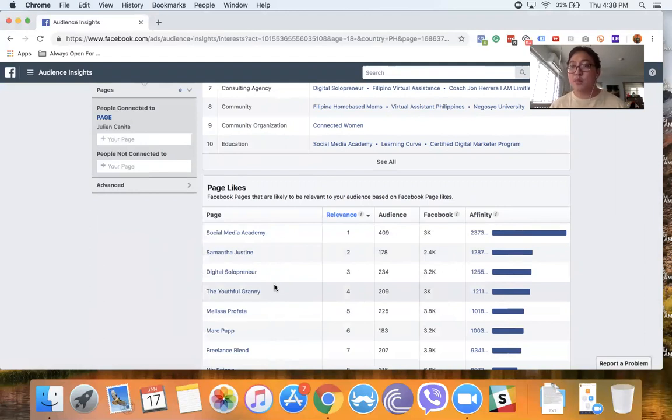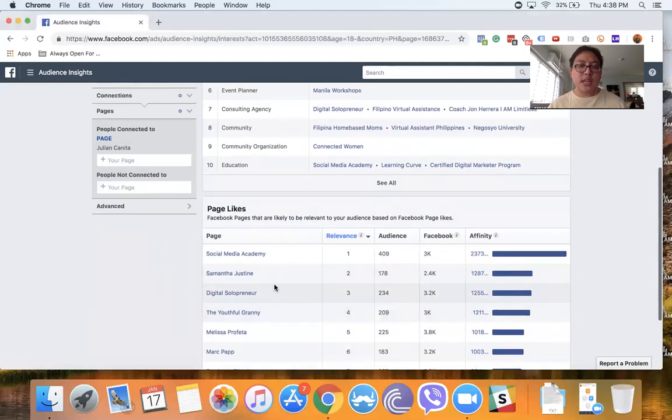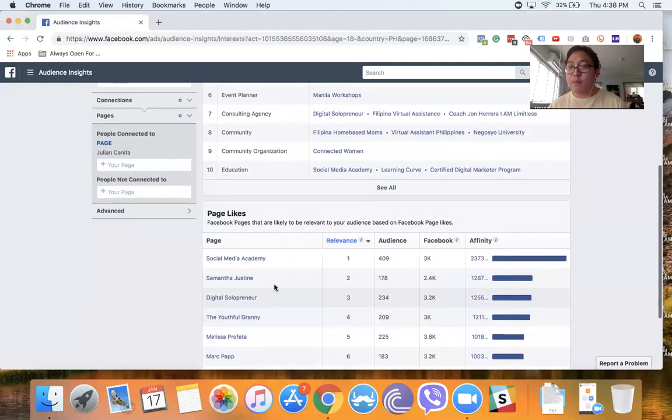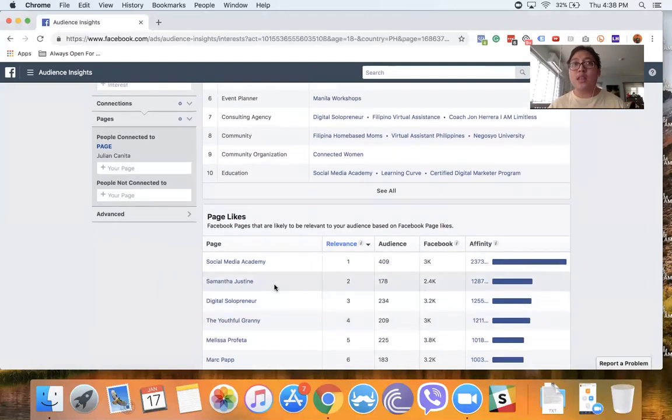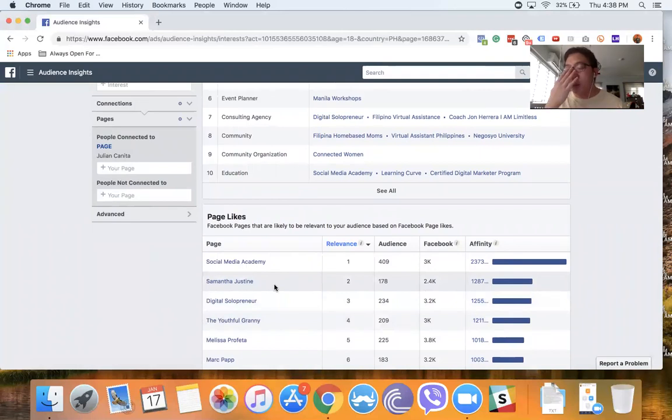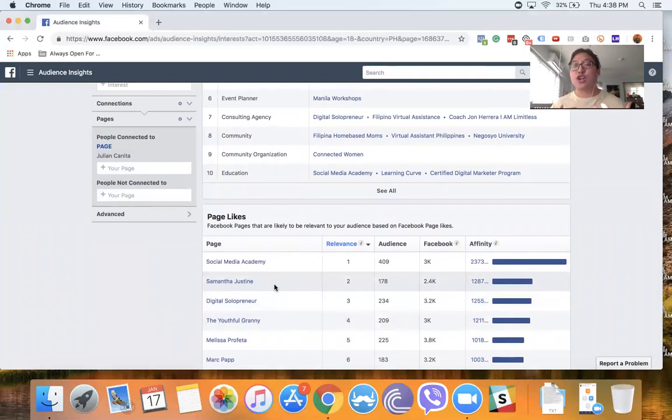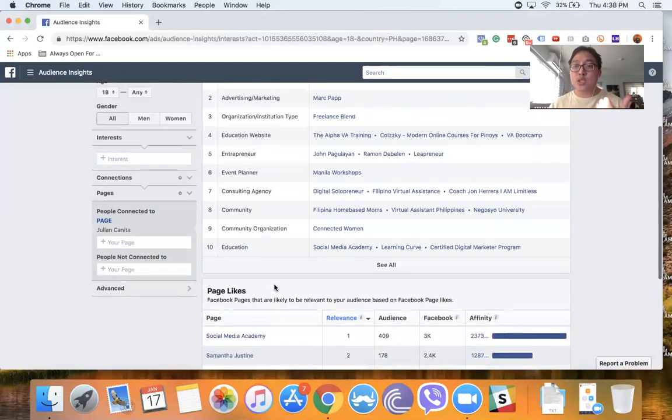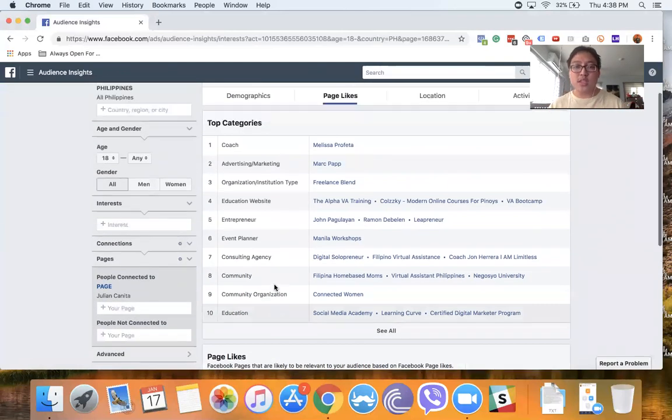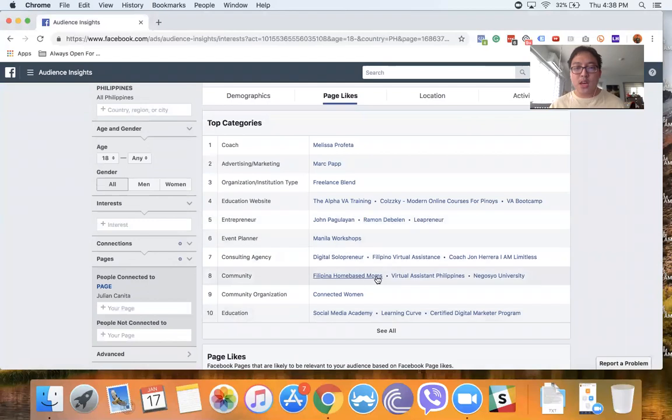So you can do this for your page and see whether whatever you're doing—the content you're putting up there—is aligned to what your vision is for your business or your brand. So that's one way to use this tool, and another way really is to use this to find out more about your audience.